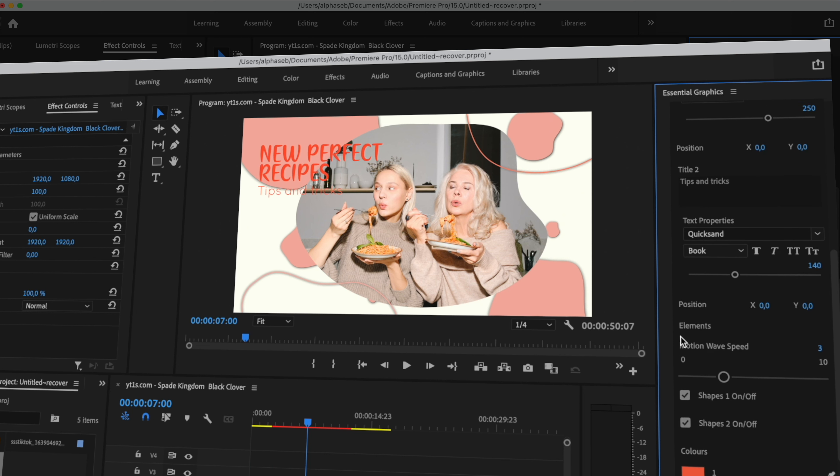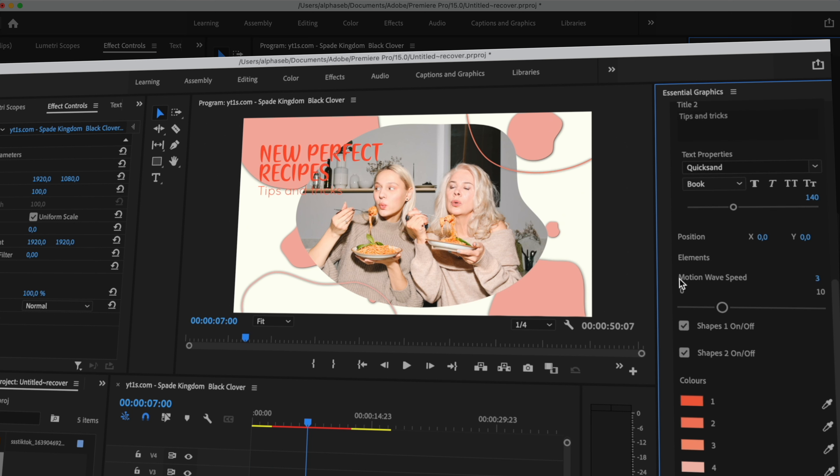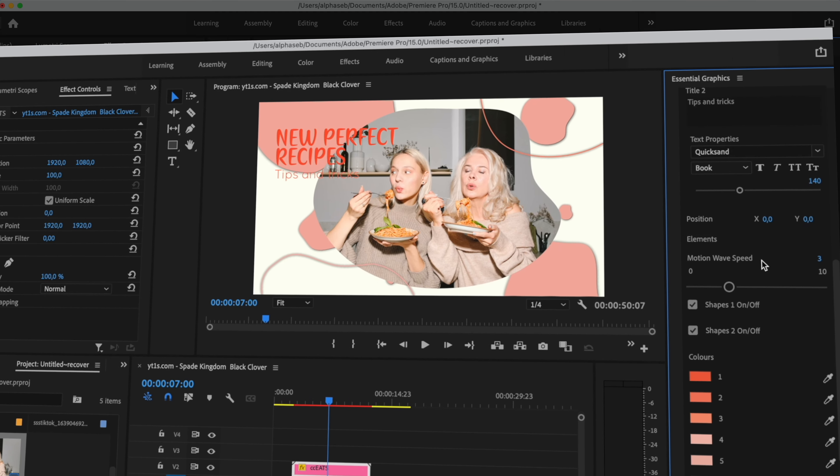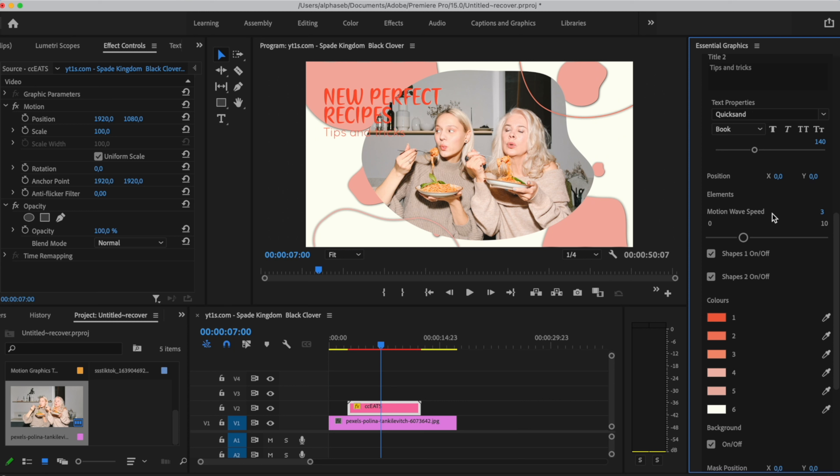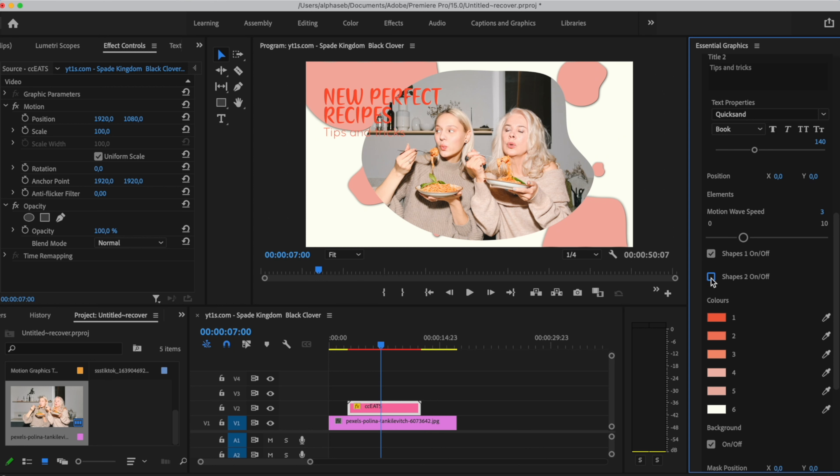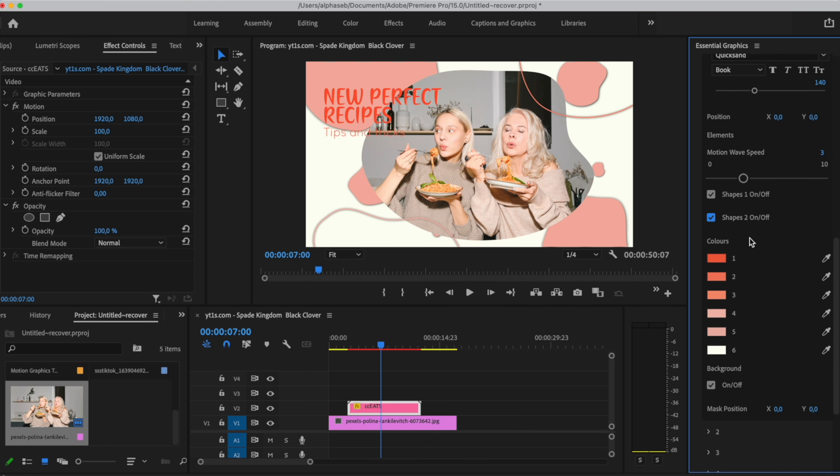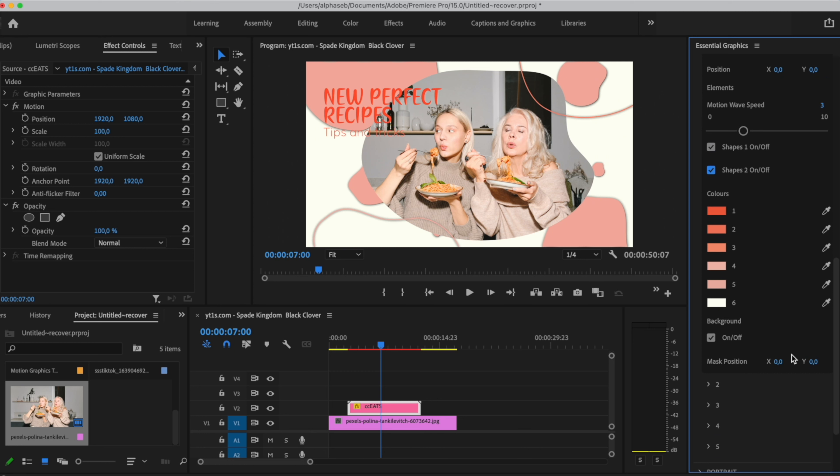And the next settings are the elements. The first thing we can see is a motion wave speed. This is because the title has like a wave kind of move. And with this slider, you can turn it off or reduce the movement by sliding it to the left. And if you slide it to the right, it will increase the movement. This is just for turning off or turning on these shapes. Scrolling down, we see the color section. So you can change them as you like. And for the last thing, we have the background. So you can turn this off by clicking on this checkbox.